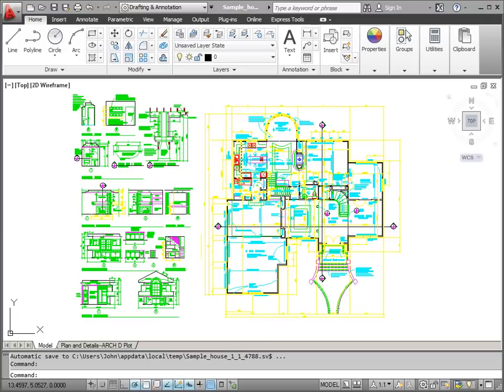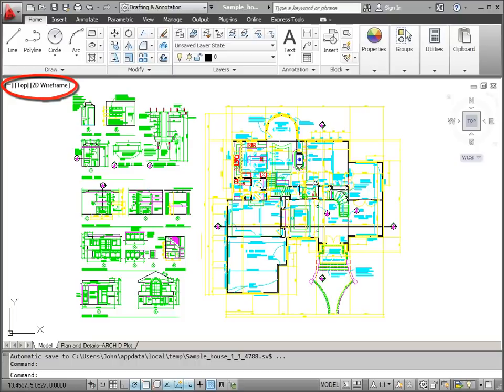Below the panel, we have the in-canvas viewport control. This allows me to control the views of my drawing that I'll see in the drawing window.